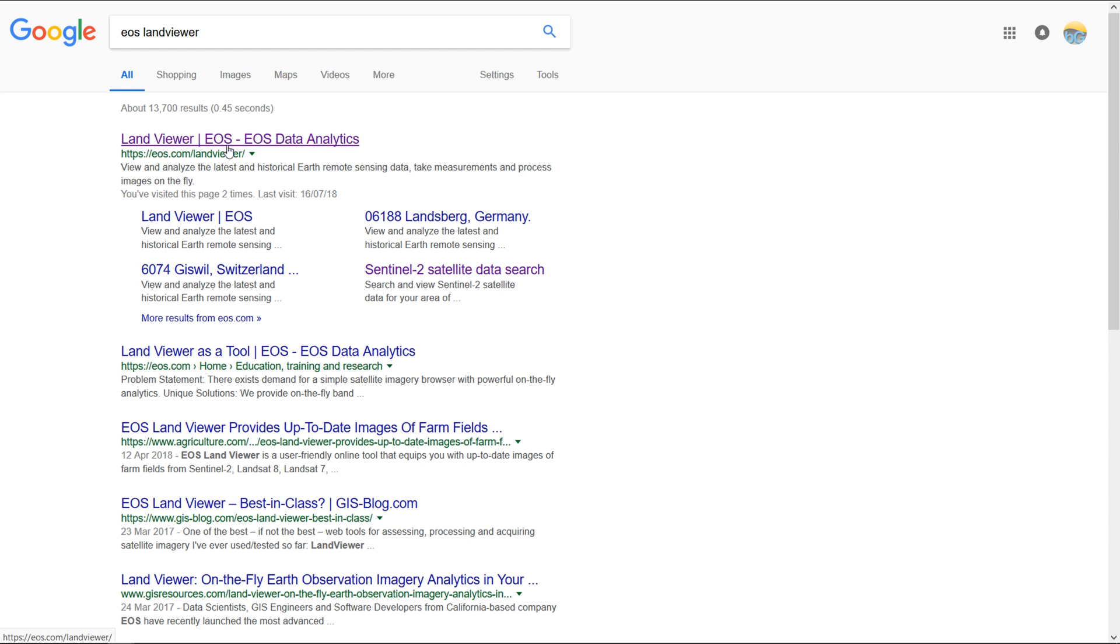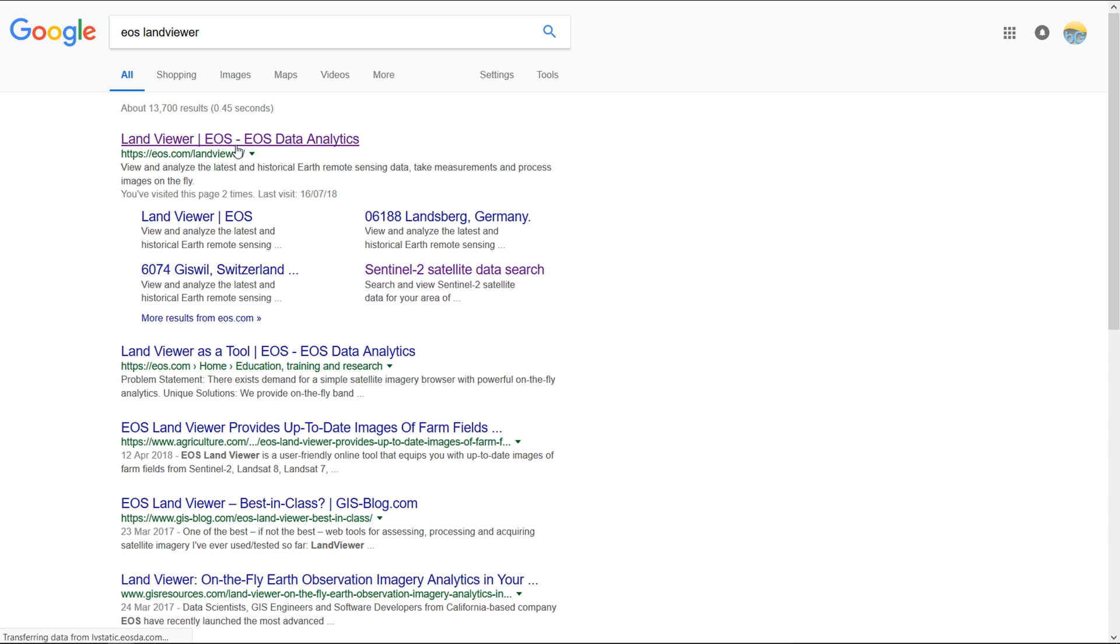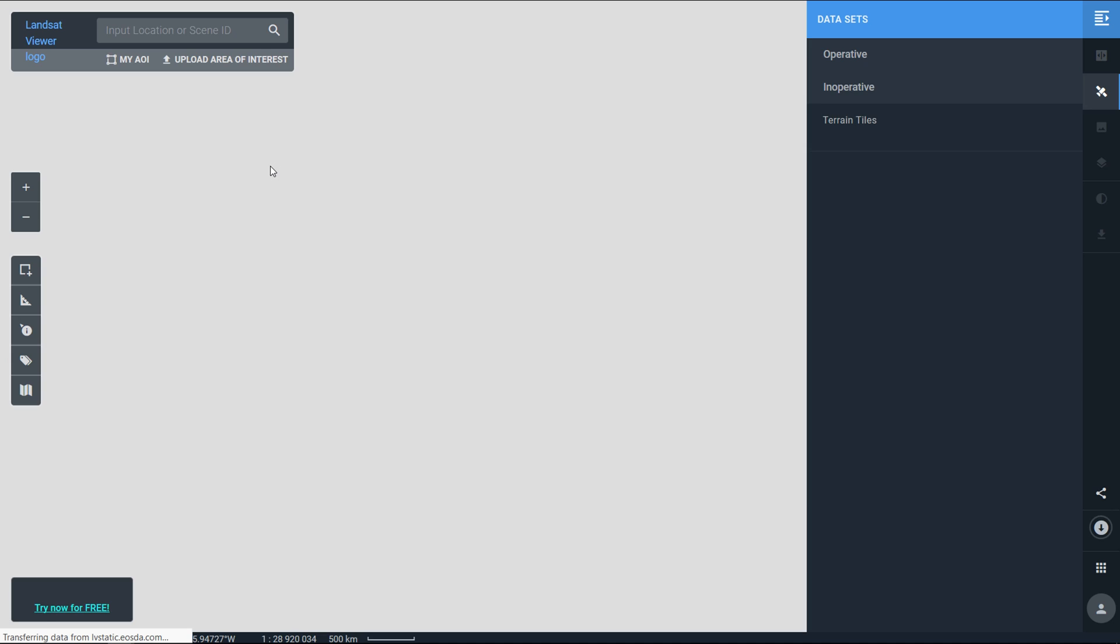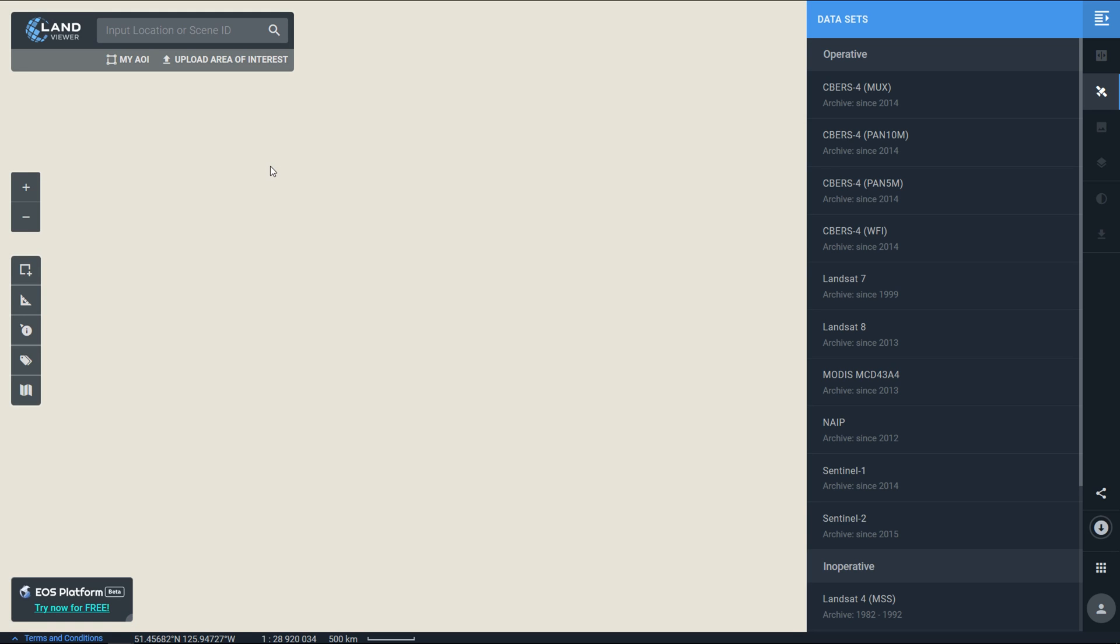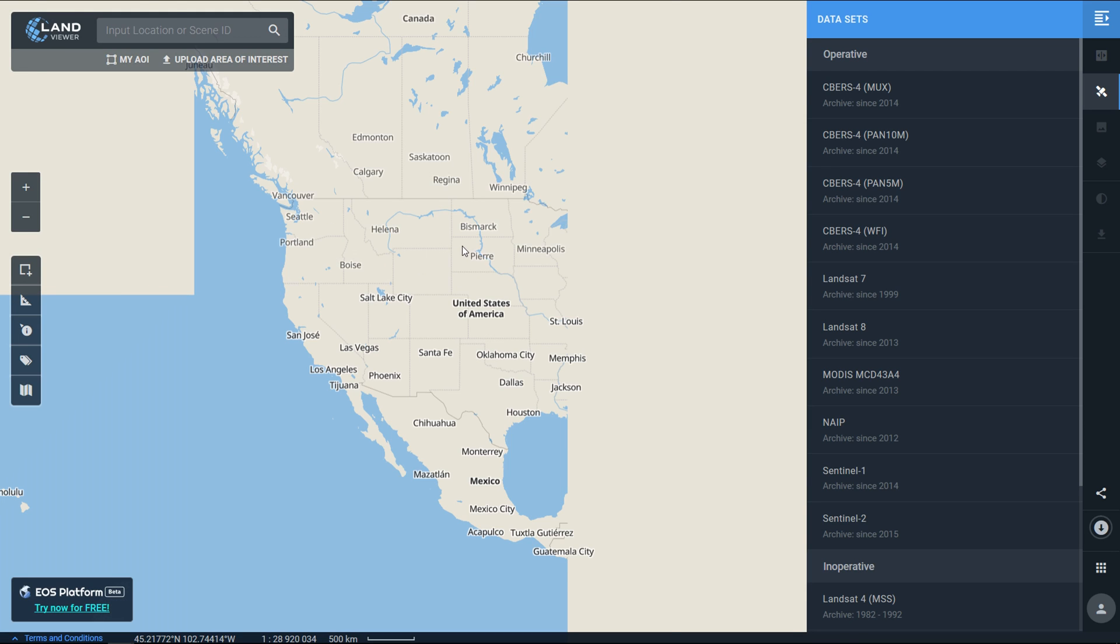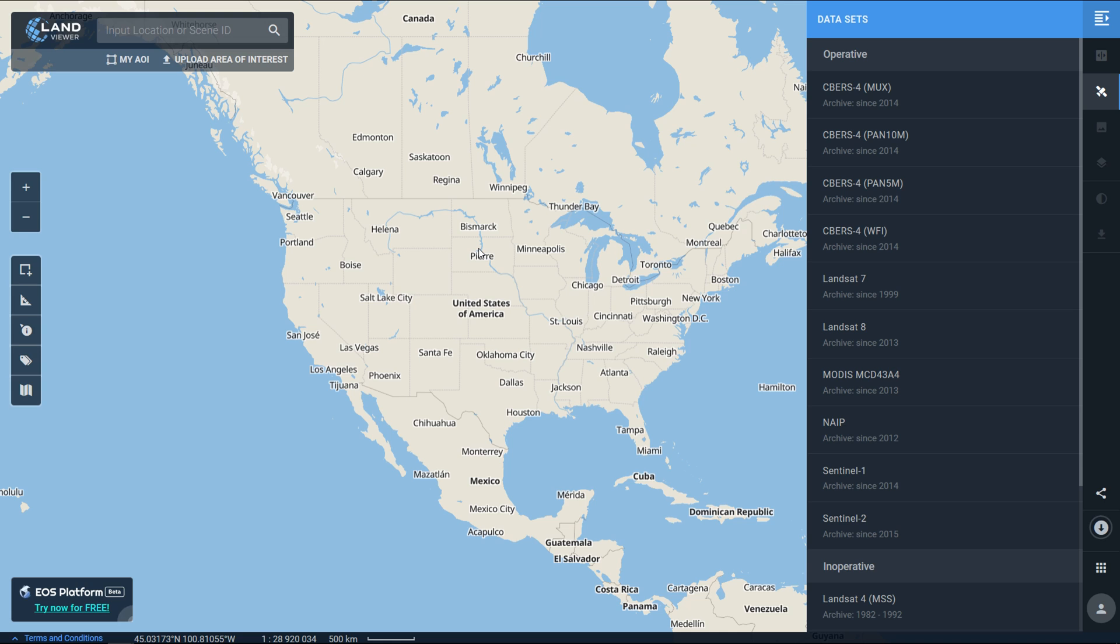I posted a video about EOS Land Viewer some time ago and their interface has changed a lot since then. I thought I'd give you an update just to show you what's new with this.